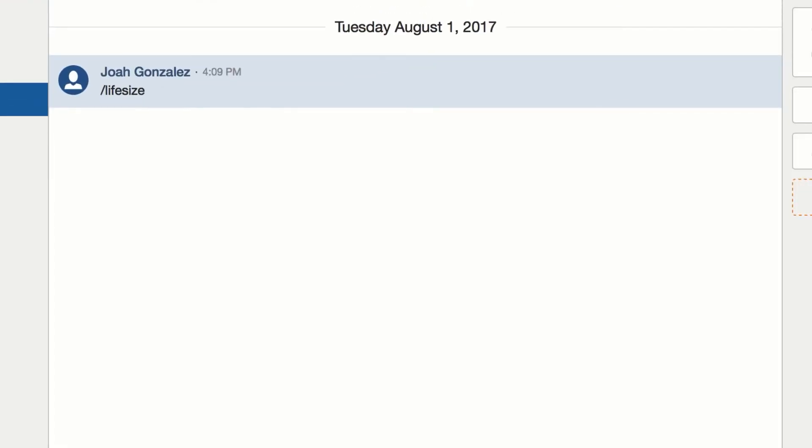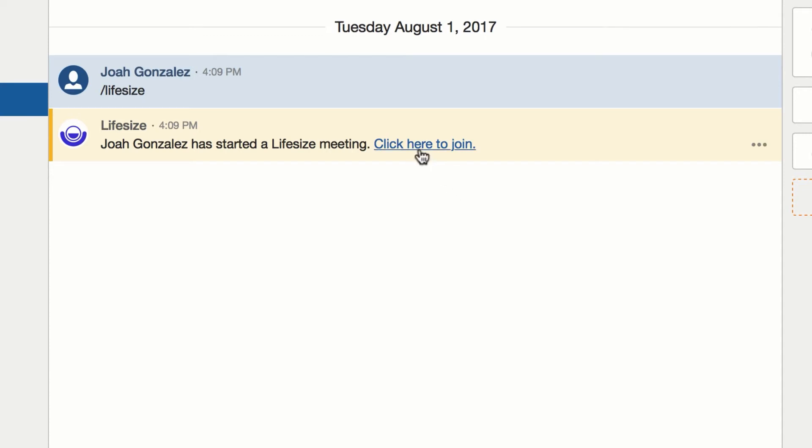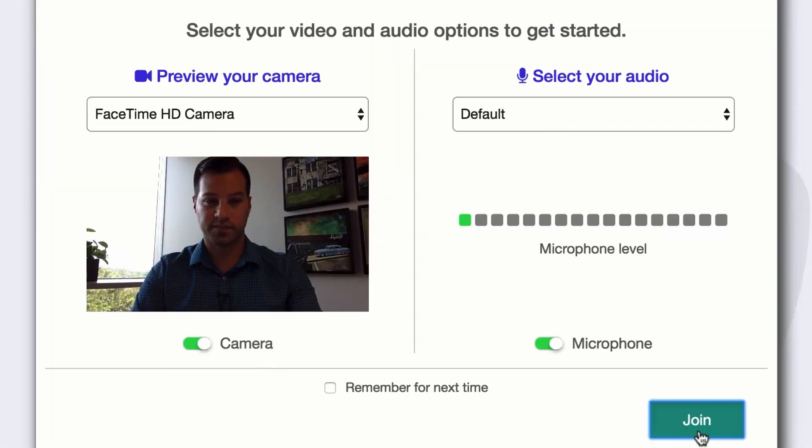When I use this command, a Lifesize meeting room is generated for this HipChat room and it provides me with a link to join the meeting. So anybody that's in this room can click on this link and instantly launch into a video call.